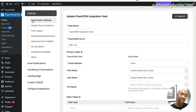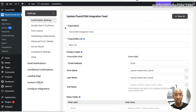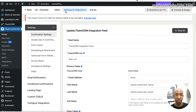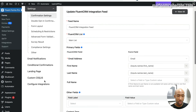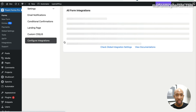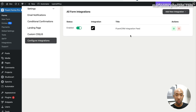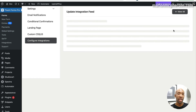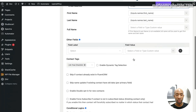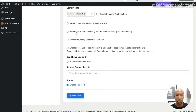You can also go directly to the form via Fluent Forms and go into the settings on that particular form. Make sure you're under the Settings and Integrations tab, come down to Configure Integrations, and it will load up all form integrations. Click the little cog icon and it will bring you to that same setting where you can toggle double opt-in on and off.